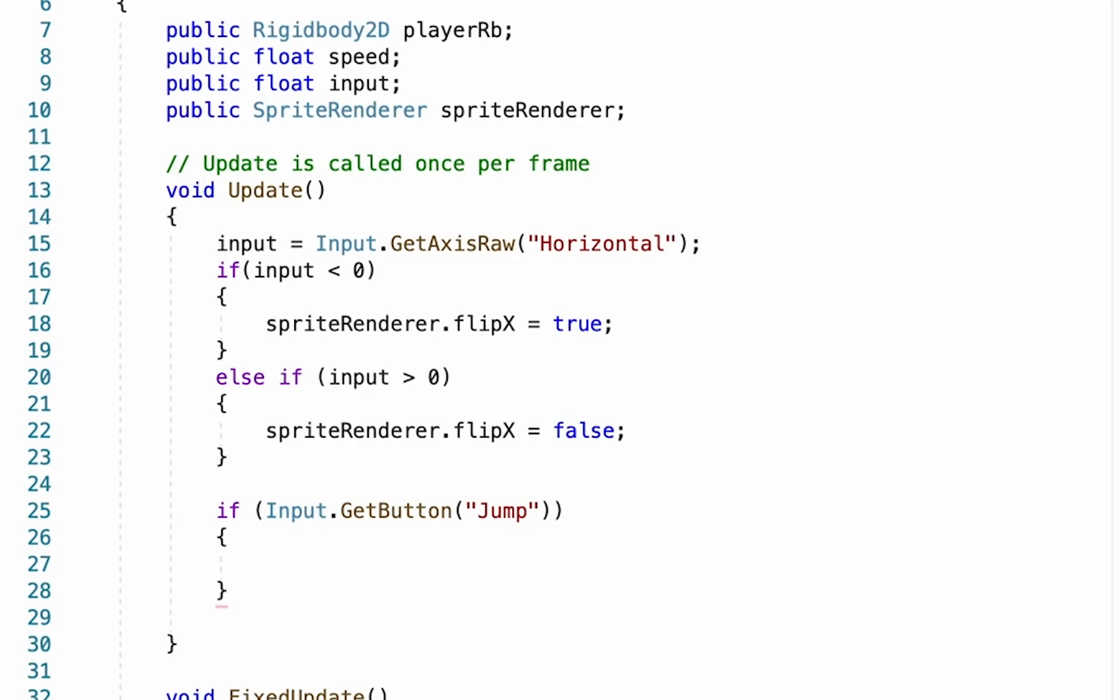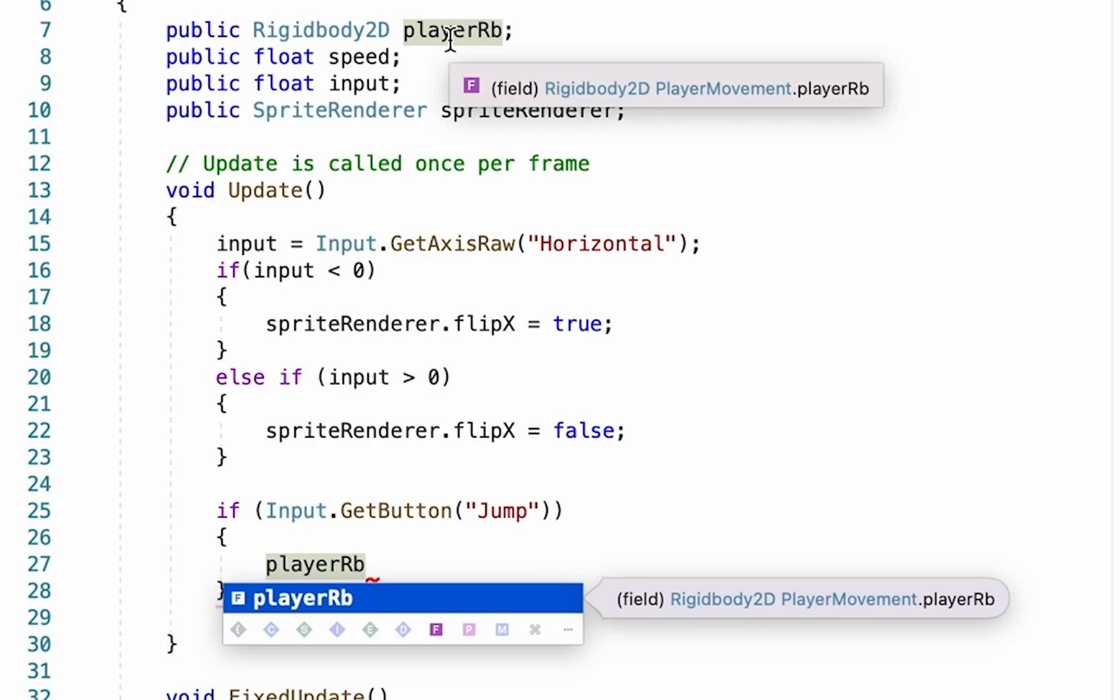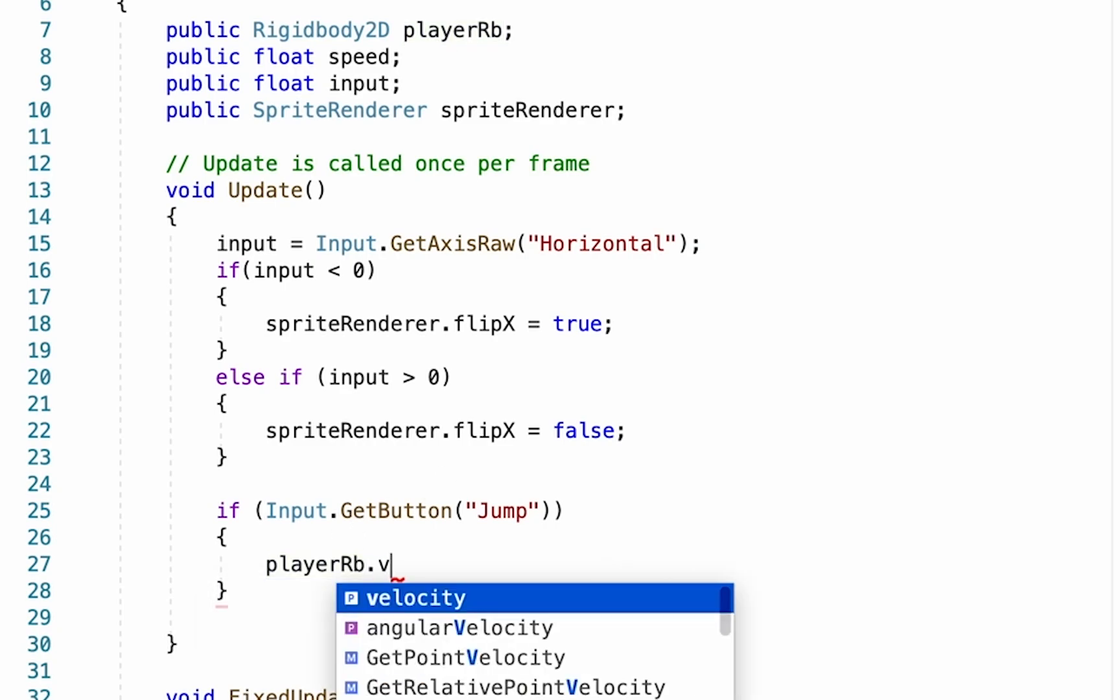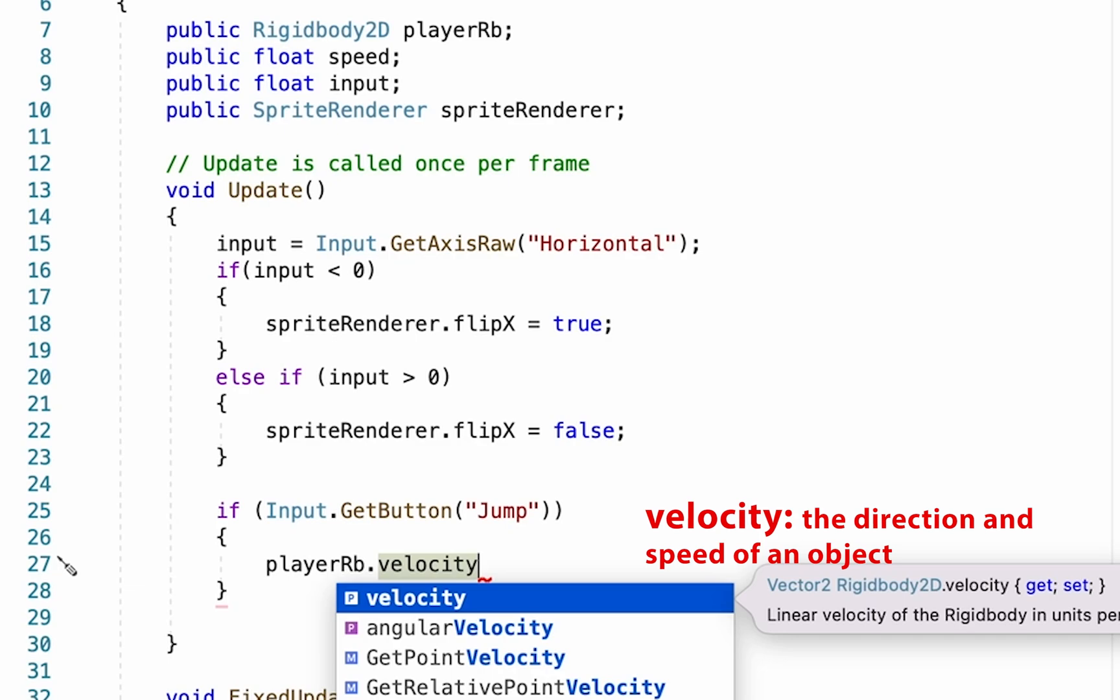Now if somebody is actually pushing the jump button, we want something to happen—a force to be applied to our rigid body. So we're going to type out playerRb. Remember from the earlier script on movement that our playerRb refers to the player rigid body. We're going to put .velocity. Again, remember that velocity is the direction and speed with which we are moving.